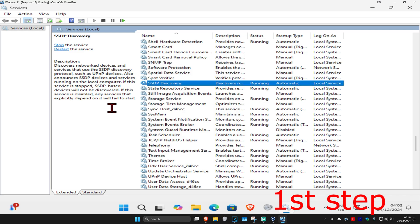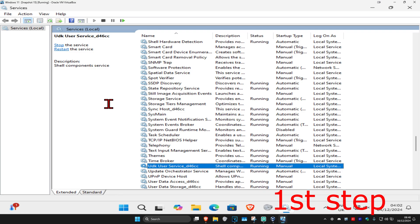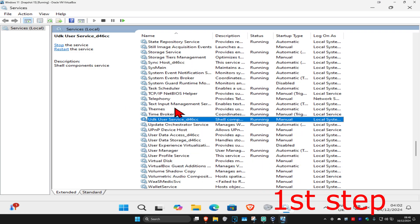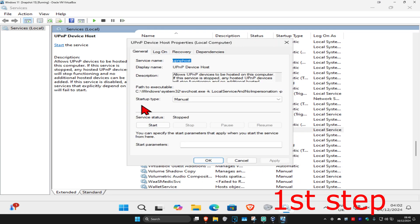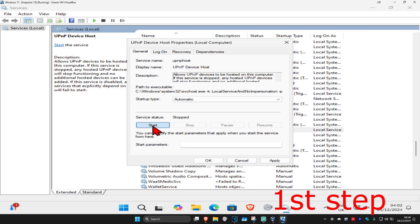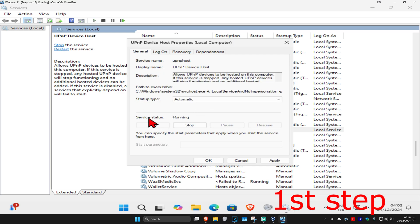Now click U on your keyboard and scroll down to find UPnP Device Host. Double click on it and do the same thing: startup type automatic, click on start, which will make the service status running, and then click OK.